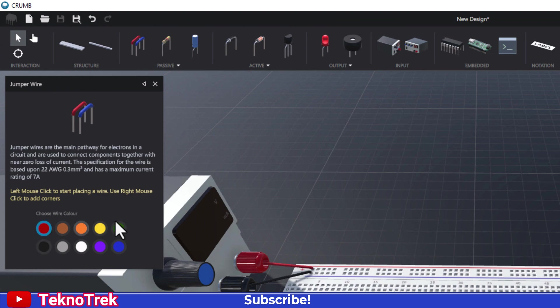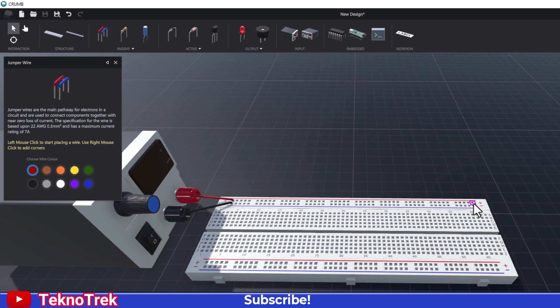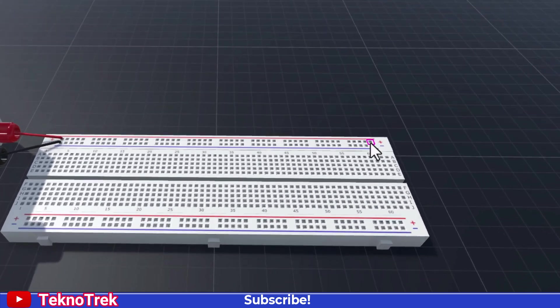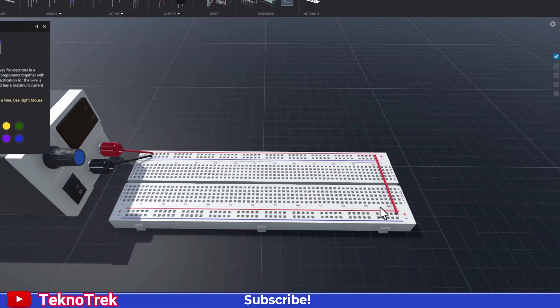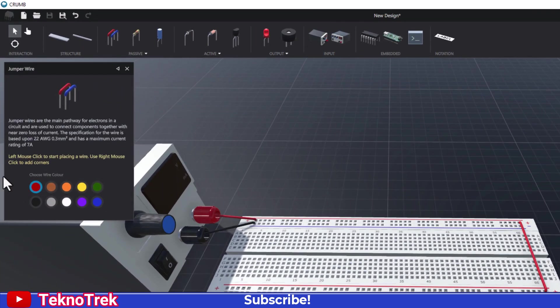Now we use jumper wires to extend the positive and negative lines to the other side of the breadboard. This ensures voltage is evenly distributed across both rails.